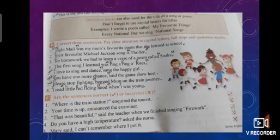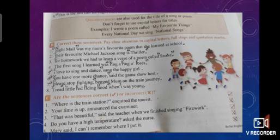Number three: For homework, we have to learn a verse of a poem called "Snake." F of For is capital because it is the start of a sentence, and Snake is the title of the poem, so it will be enclosed in inverted commas or in quotation marks, and after Snake put the full stop.